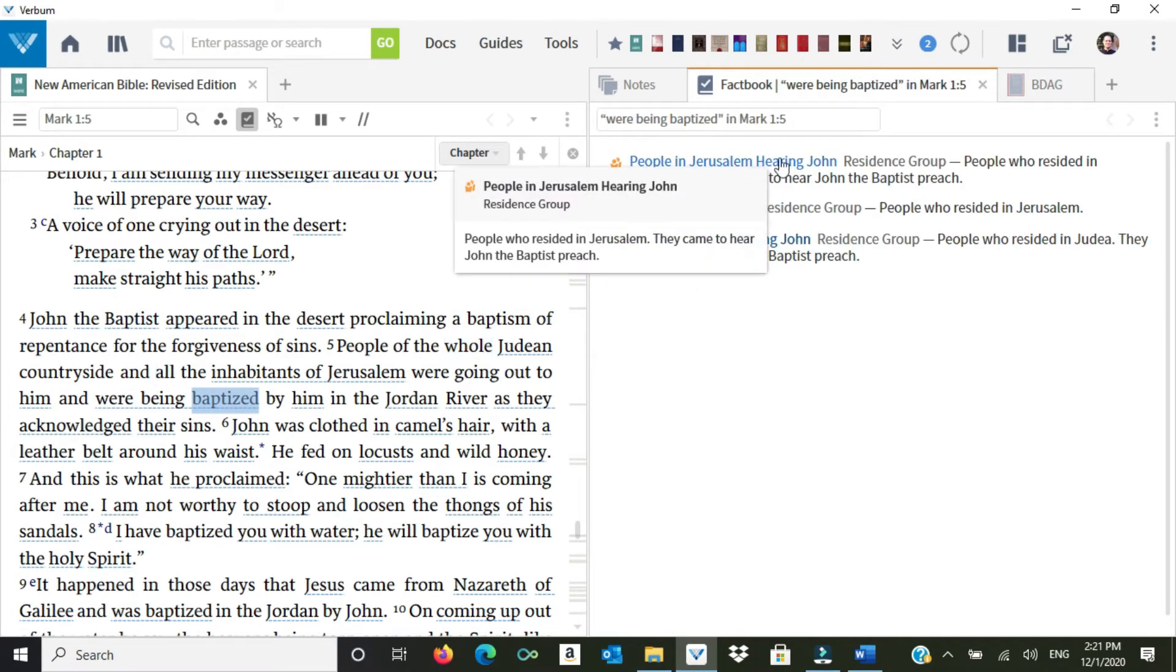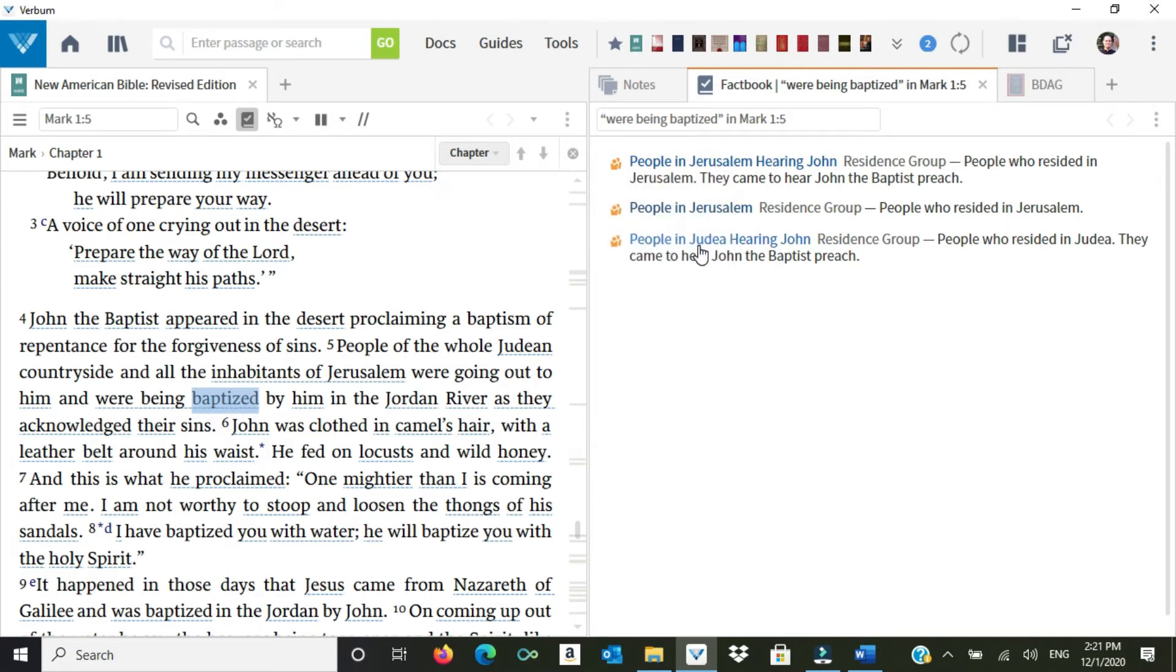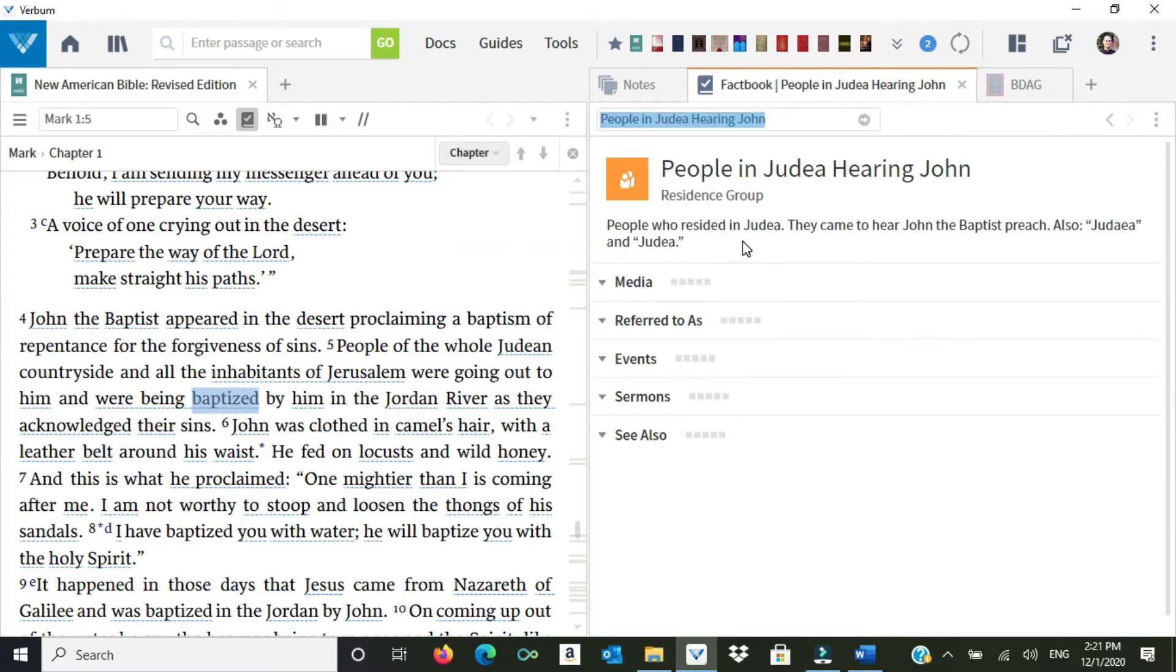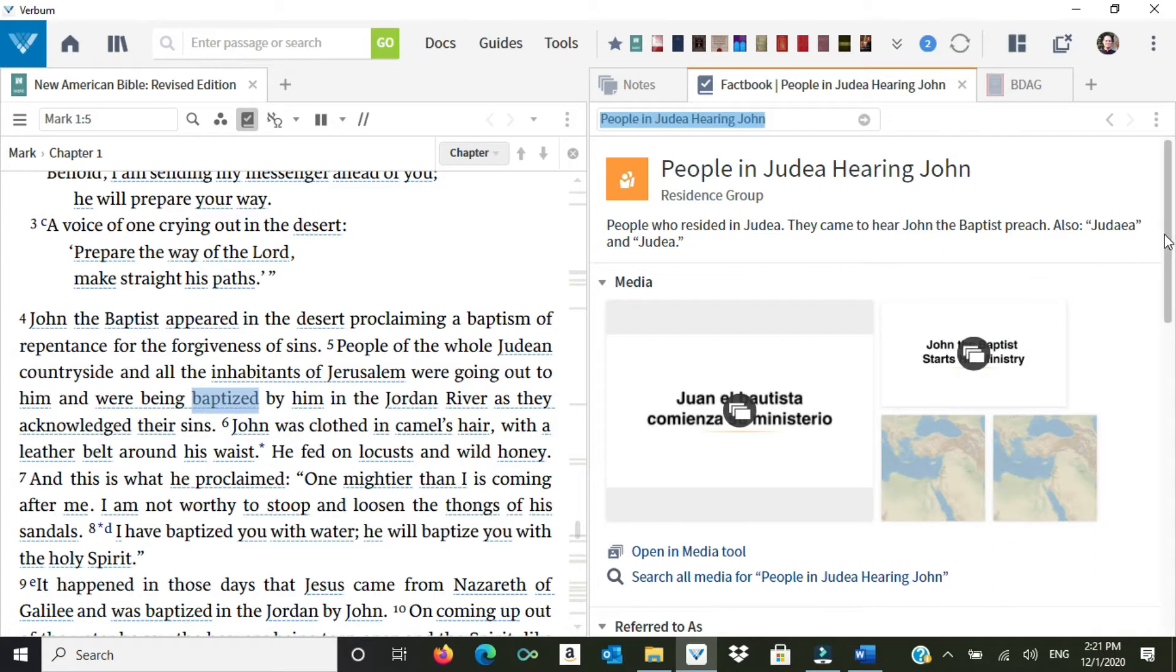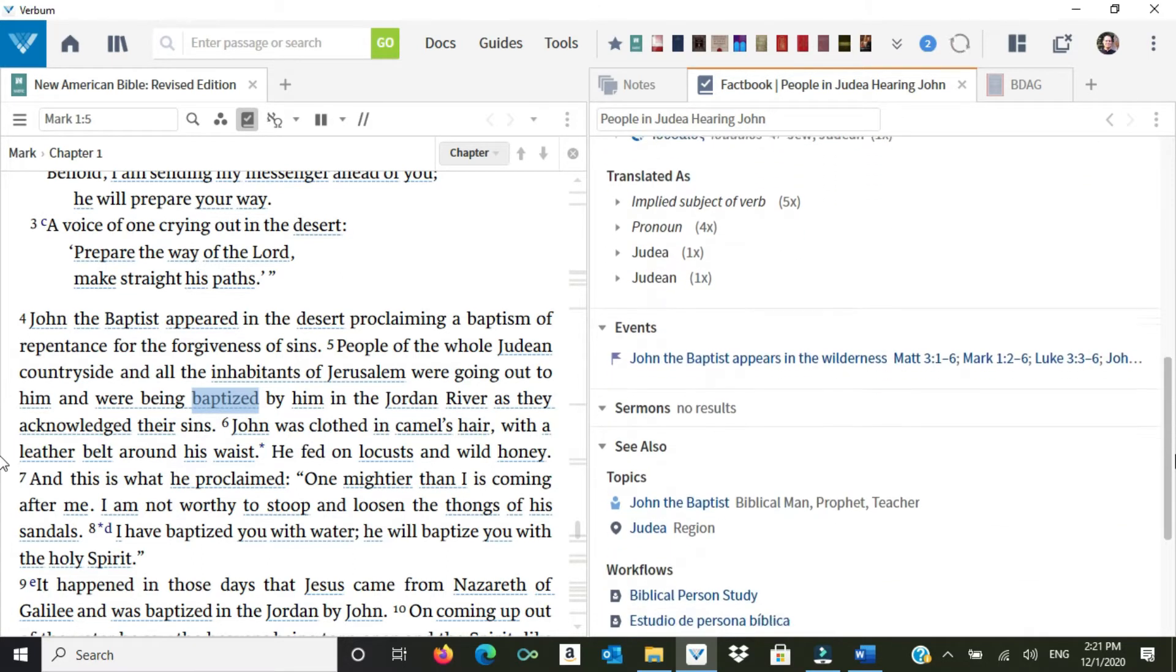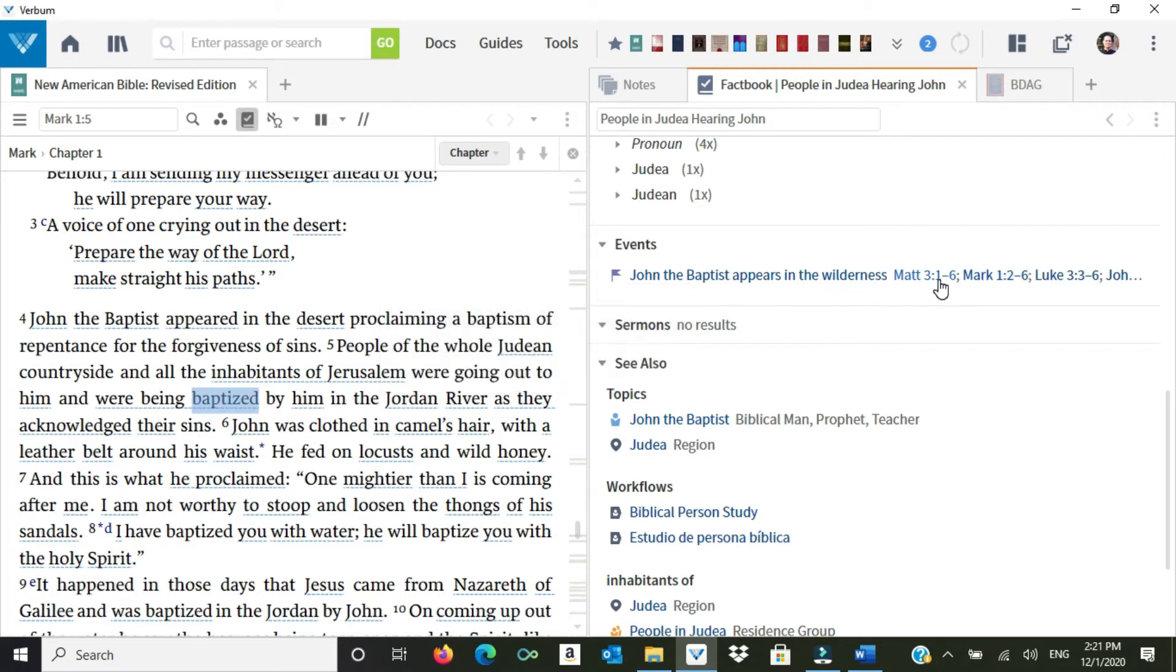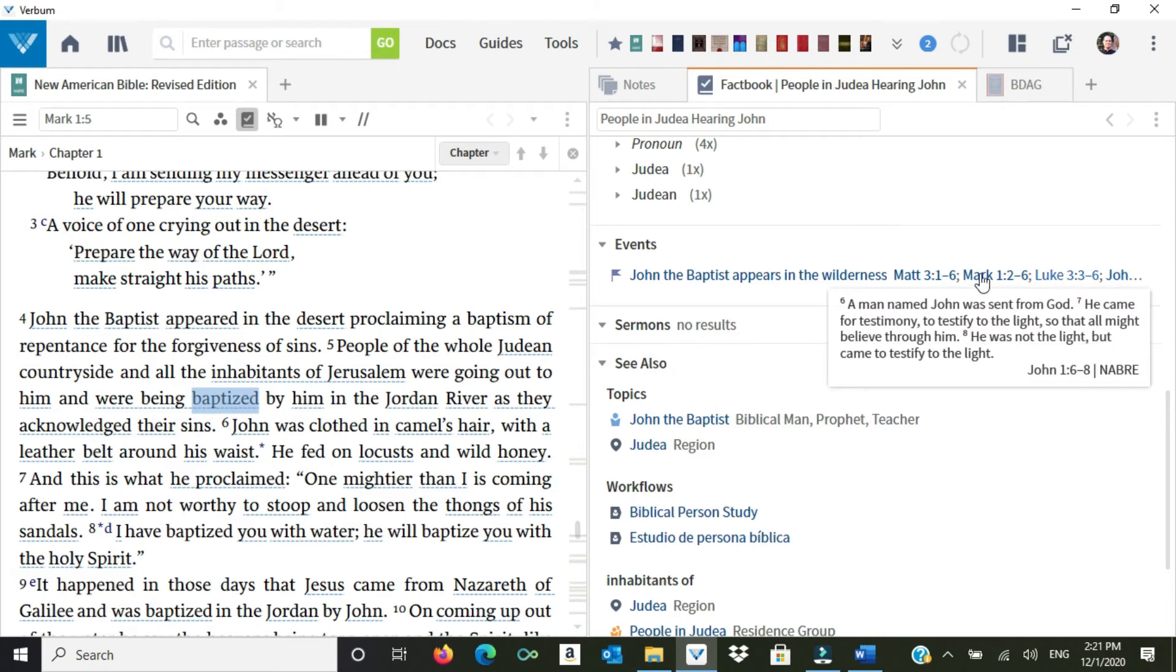You can see the first thing it does is it opens up my default lexicon. You probably don't have this in your library. I paid extra for it because it's really handy, so we'll ignore that for the time being. But you can see here, the Factbook brings up things: people in Jerusalem hearing John, people in Jerusalem, people in Judea hearing John. We're going to just click on that one just to see what shows up. All of these Factbook things, this is a data set put together by Verbum to help get like information in one place. So I could scroll through that.